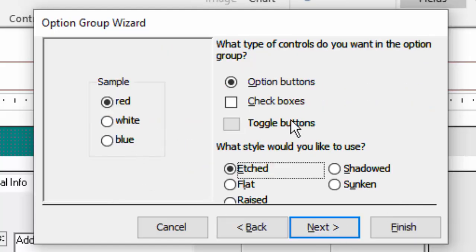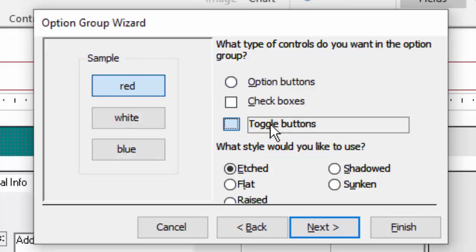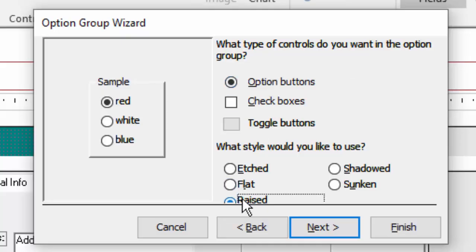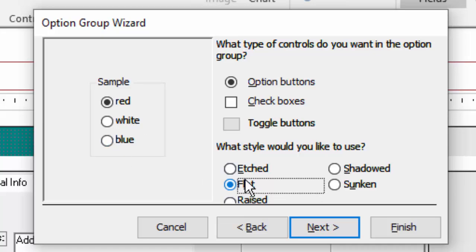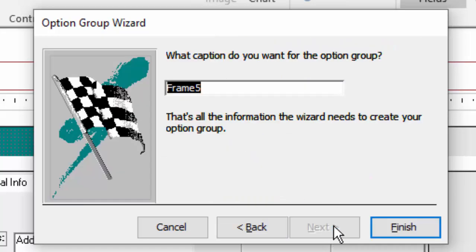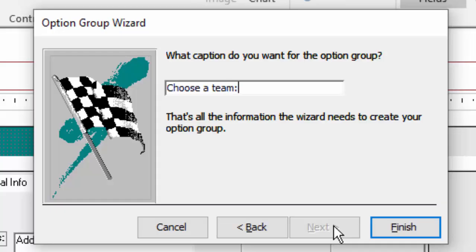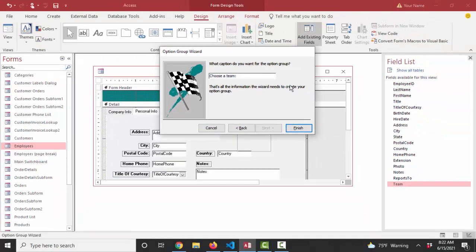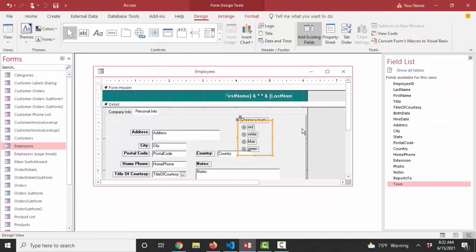And then some styling questions. Do you want these to be option buttons? Do you want them to be check boxes? Do you want them to be toggle buttons? I think from a visual clarity standpoint, the most straightforward and intuitive is definitely the option button. And then there's different ways you can make the box, the option group around it look. I'm going to go with etched next. And what caption do you want for the option group? I'm going to say choose a team colon as the caption for the whole entire group and finish.